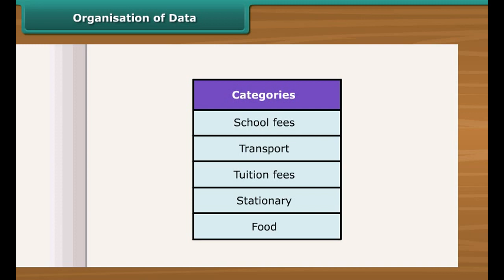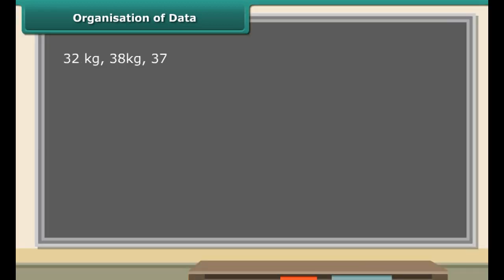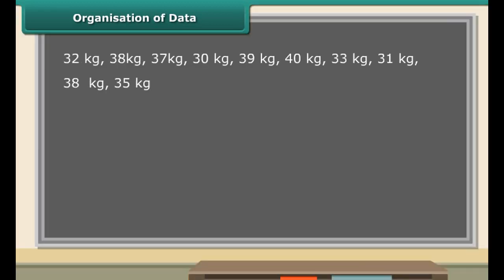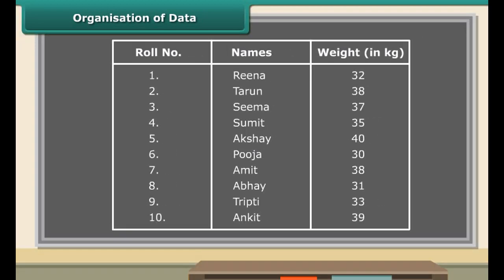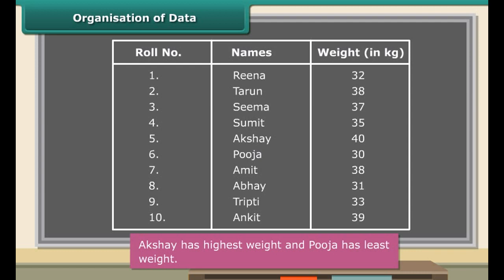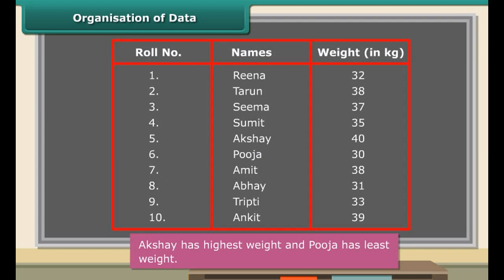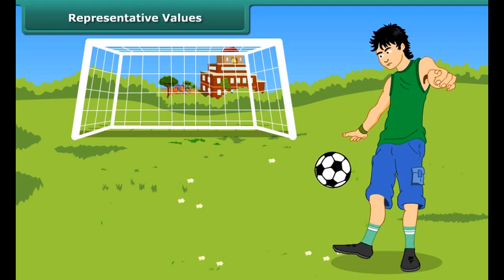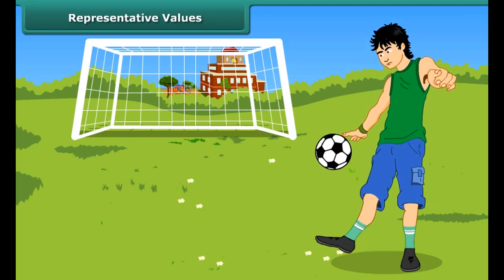We collect data to record and organize it. But why do we need to do that? Look at the following data — a class teacher of class 7 listed the weight of 10 students. Is this data easy to understand? Now look at this data — you can easily know which student has the highest weight and which has the least. So when we put data in a proper table, it becomes easy to understand and interpret.